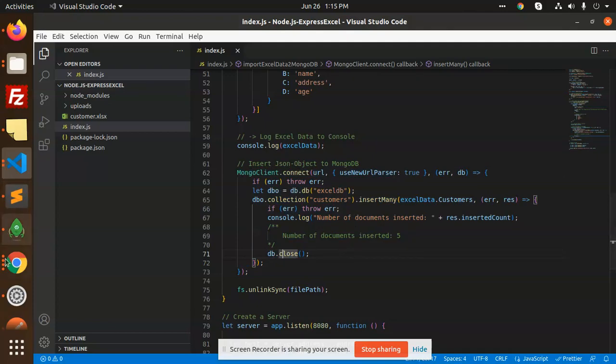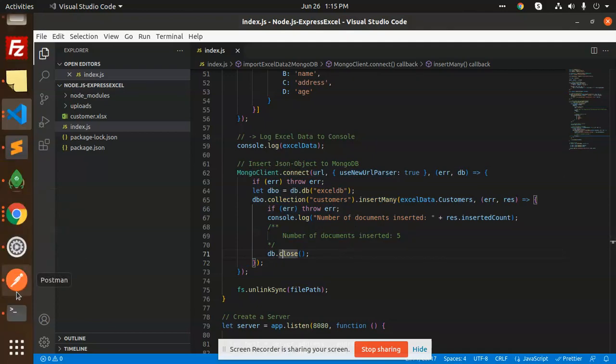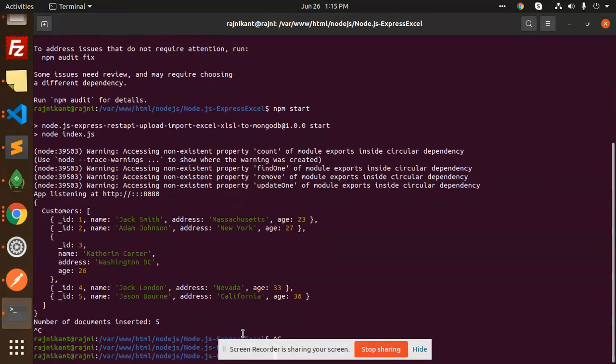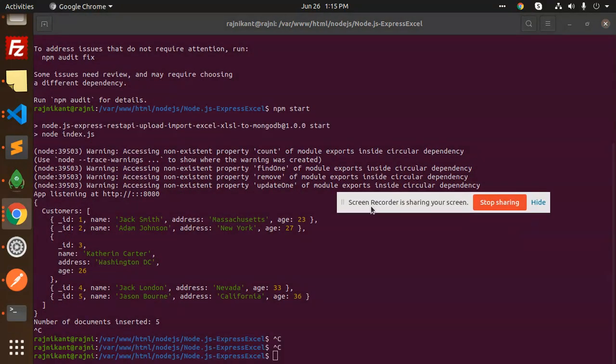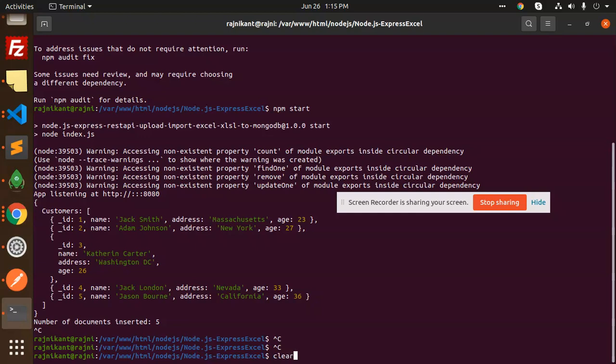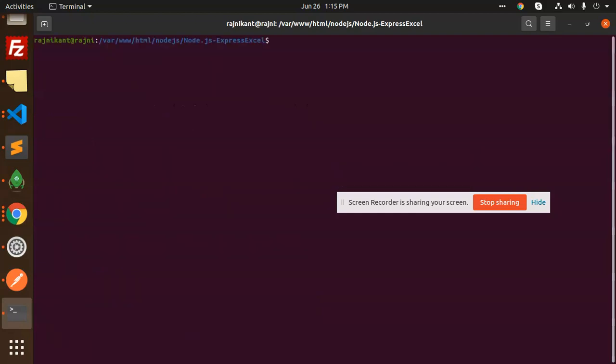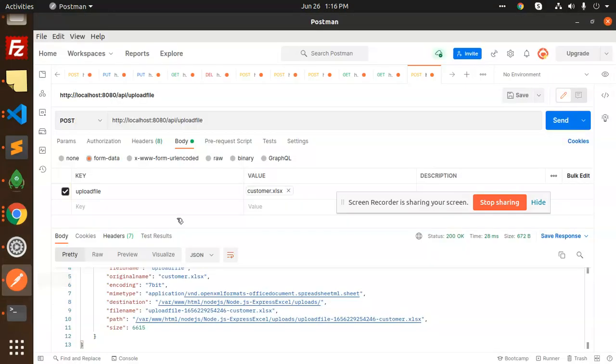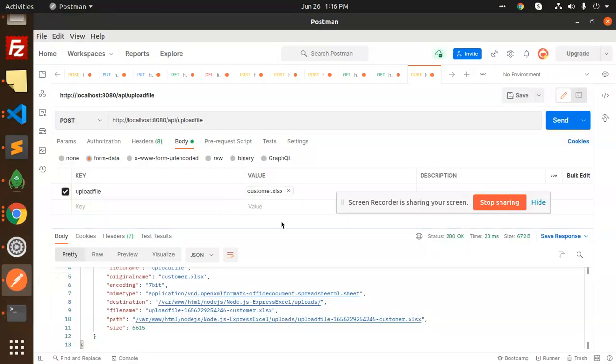So I'm going to start my server. Let's hit the API. I have a customer.xls file already, so I will show you how it looks.